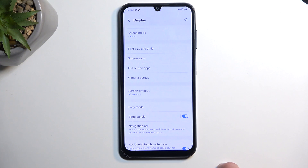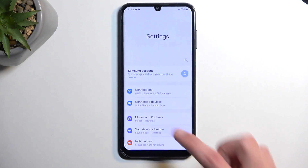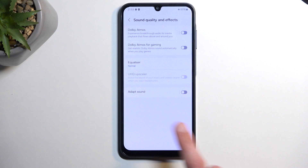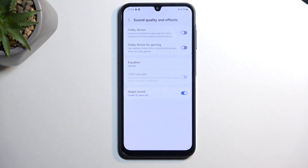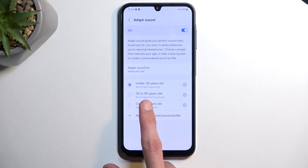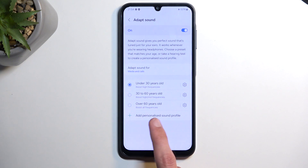Moving on to Adapt Sound, which is located in Sound and Vibration. Scroll down and select Sound Quality and Effects, and there you'll find Adapt Sound — toggle it on. By default it opts into the under-30 age preset, but you can tap the text itself and select your age range. I don't recommend using the preset options though. What I recommend is selecting Add Personal Sound Profile.